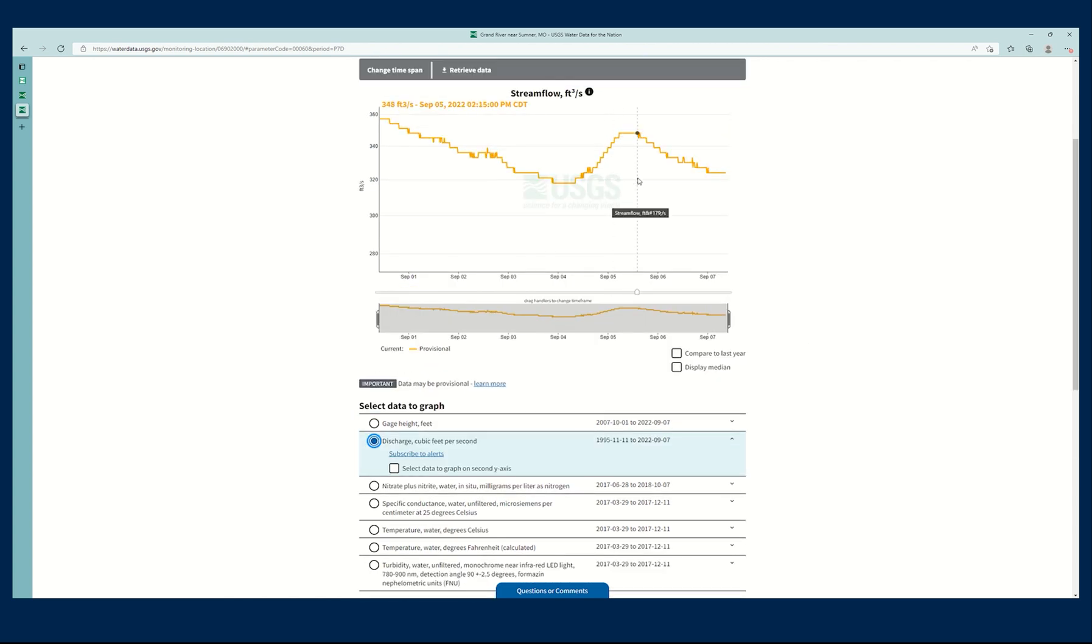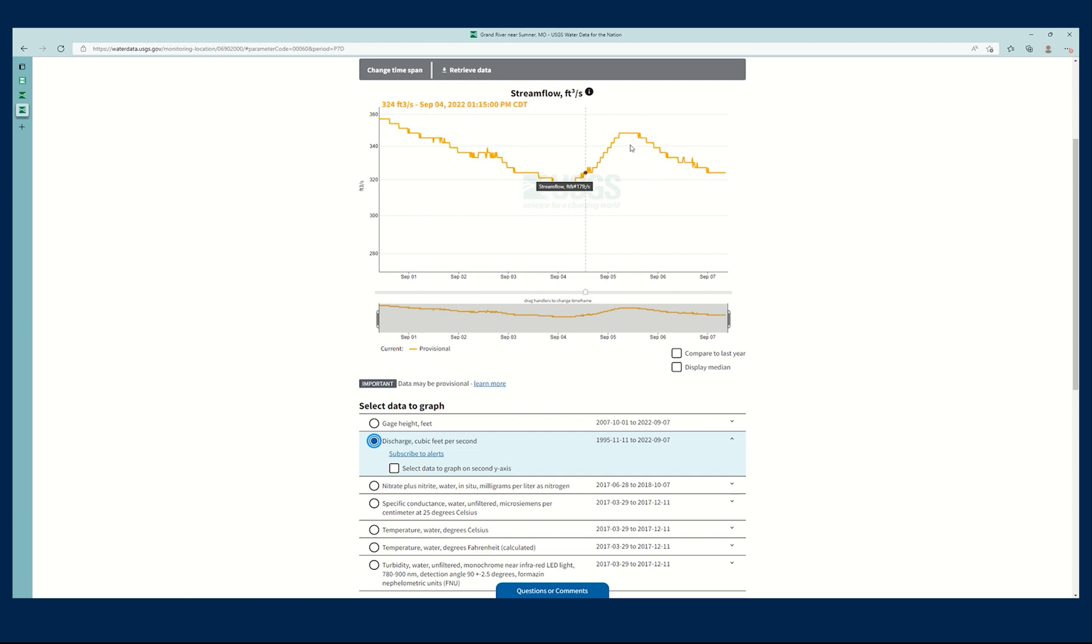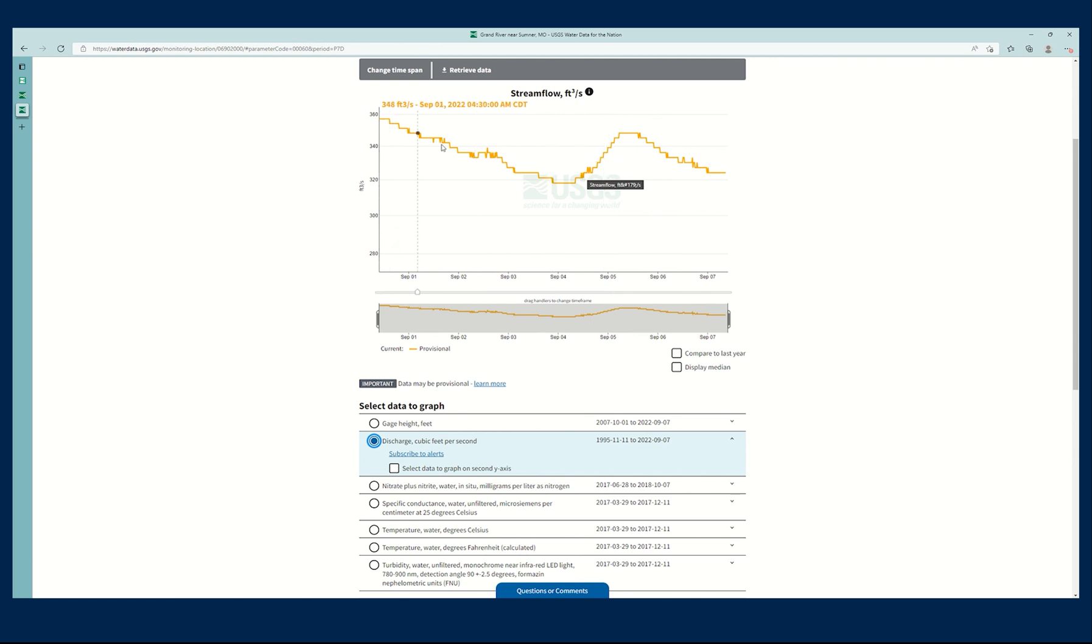I'm interested in discharge, and I'm interested in seeing if there have been any highs or lows recently. So I'm looking at the latest seven days here for stream flow, for discharge. And I'm probably going to set my threshold at around 340 or something like that.